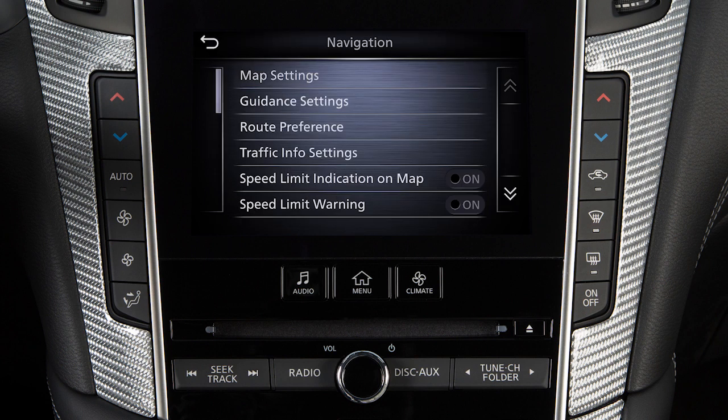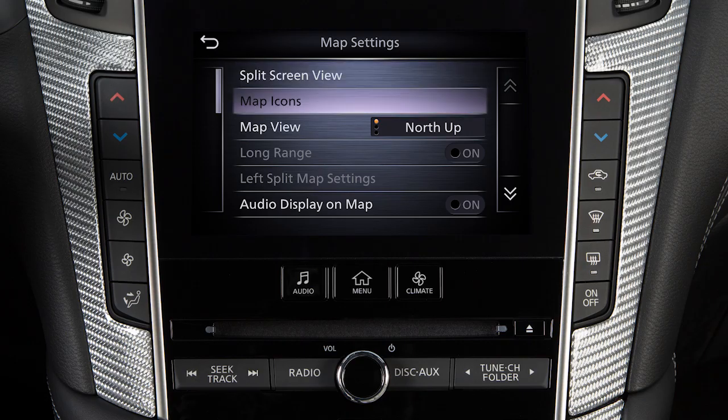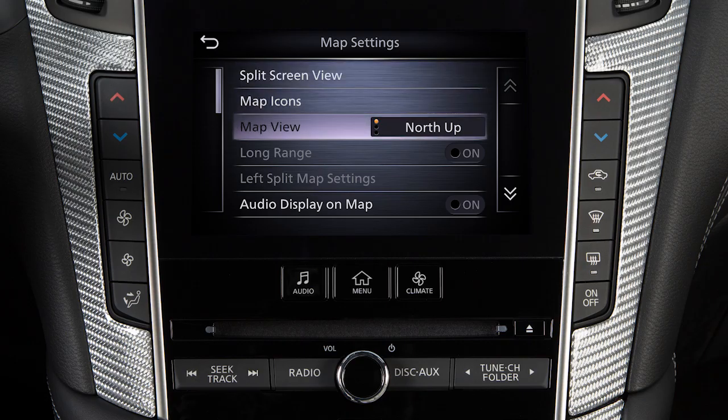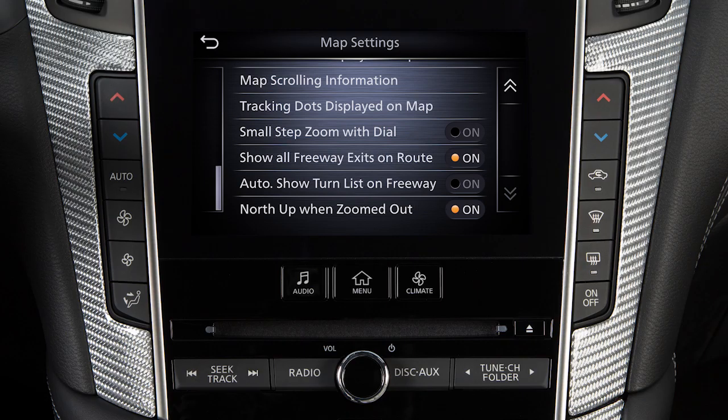Touch Map Settings to adjust split-screen views, map icons, orientation and text settings, and freeway display options.